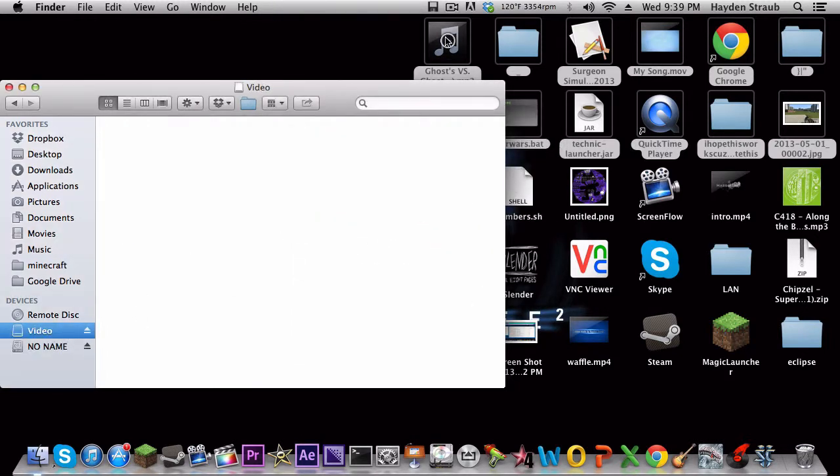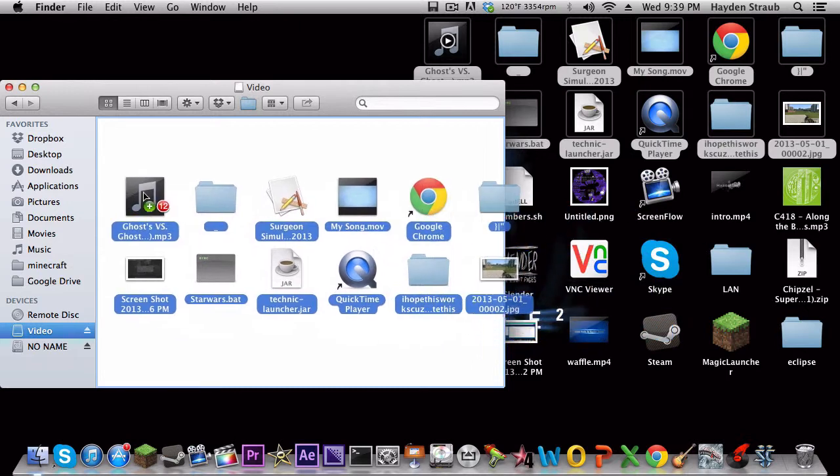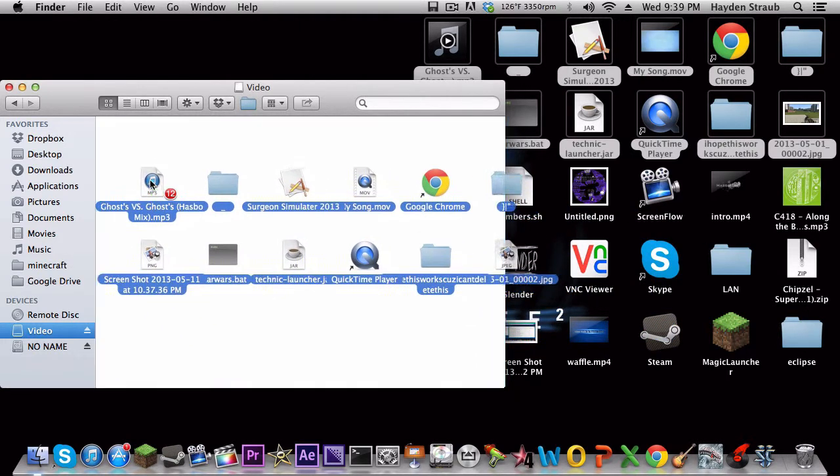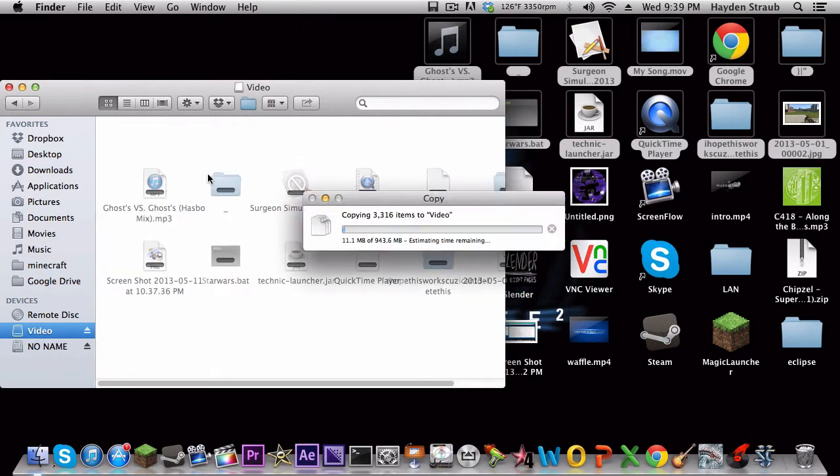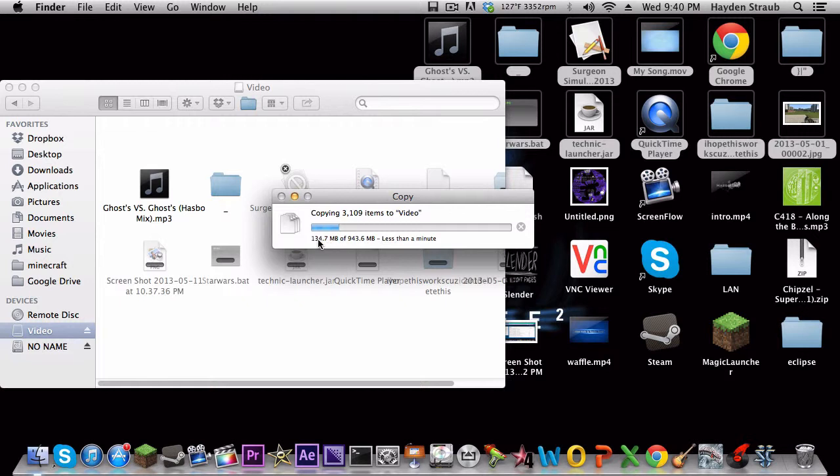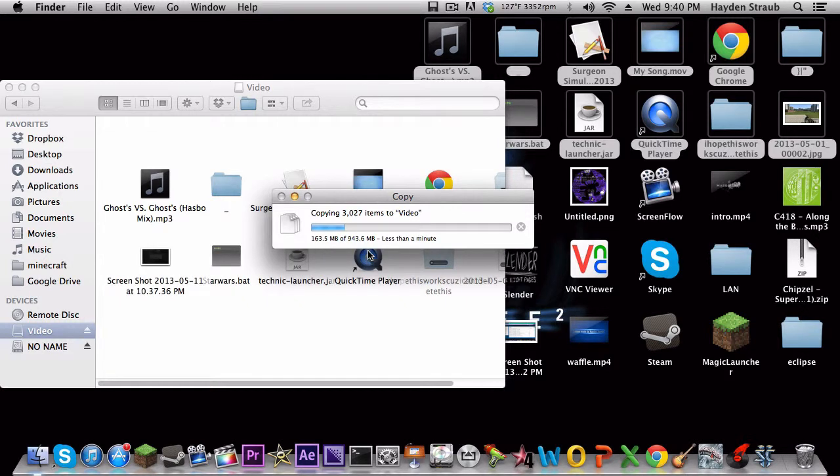And, just so you guys can see this again, I will drag the same files right back onto here. And look at that. It's already almost done. Not really. It's already, like, a quarter of the way done. It's like halfway done. And look at that. You guys see that difference there.